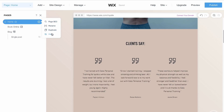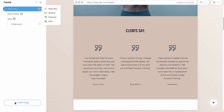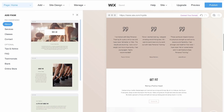To add a new page to your site, click Add Page on the bottom. You'll see a variety of ready-made pages tailored to your site. Each page includes all the relevant text and images and is designed to match the look and feel of your site.